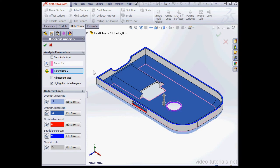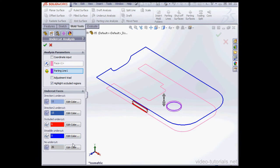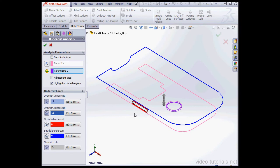Underneath the Analysis Parameters section is a section called Undercut Faces. Let's take a look at that first. I'm going to hide the undercuts for directions 1 and 2. These are basically the faces that are visible from above and below, respectively. I'm also going to hide no undercut faces. Here are 6 faces that will cause us trouble during the mold ejection process.